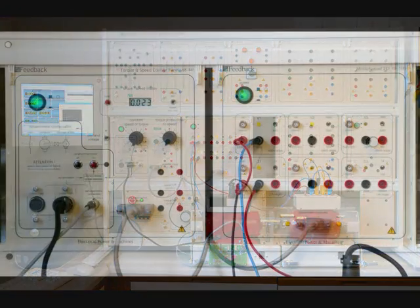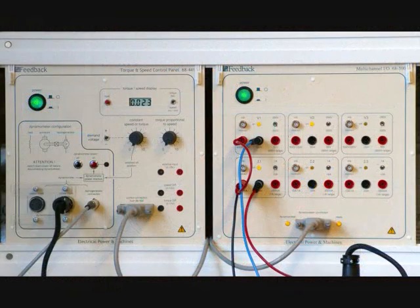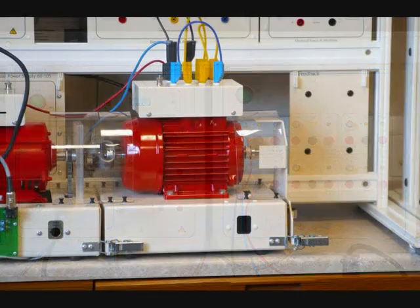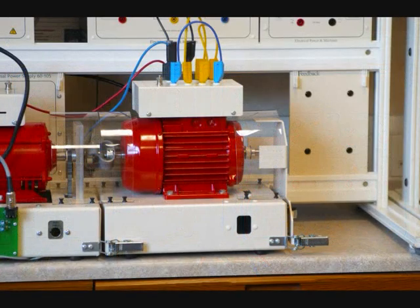The Torque Speed Control Panel and Data I.O. unit. This is the motor we will be testing.